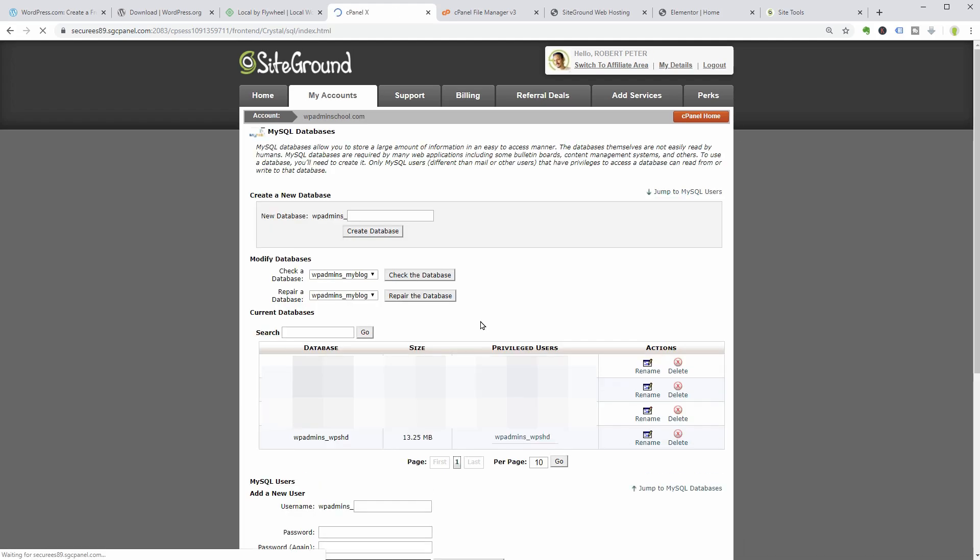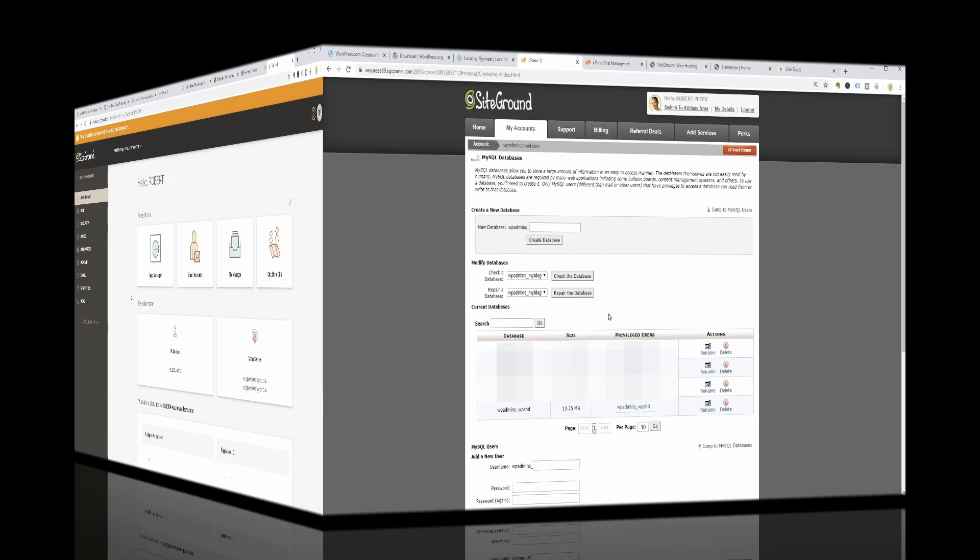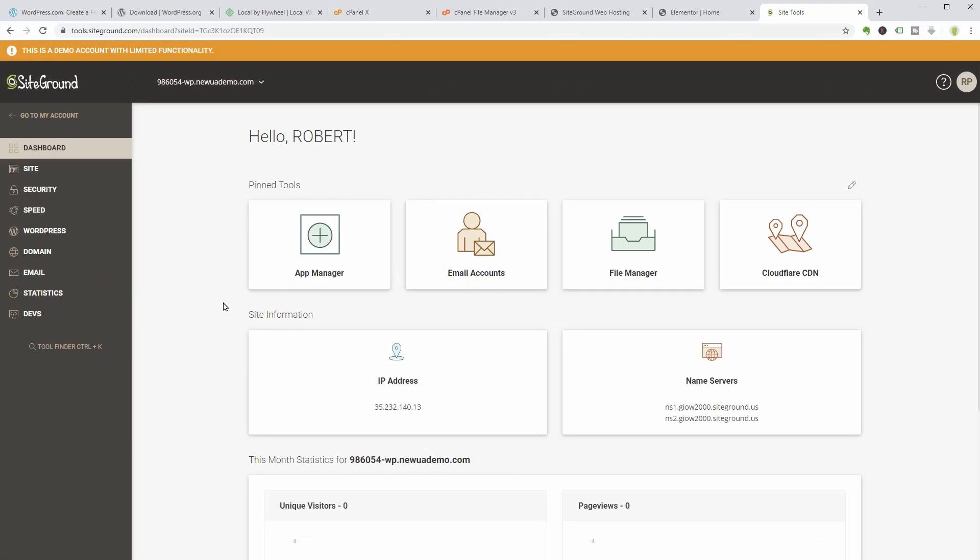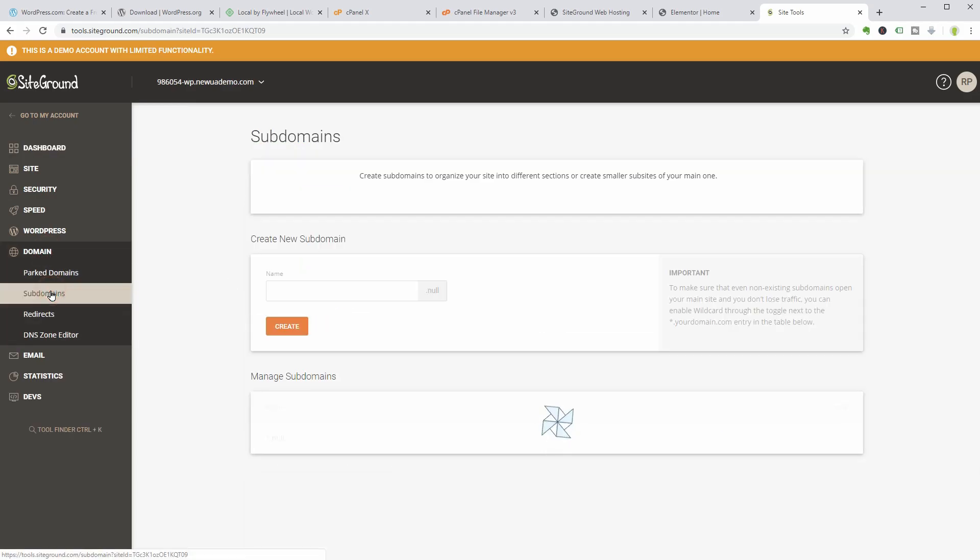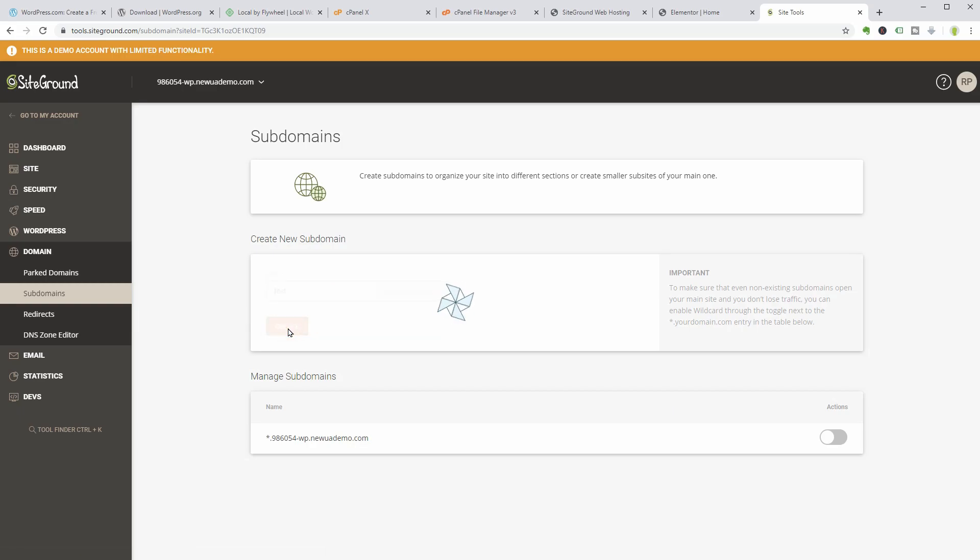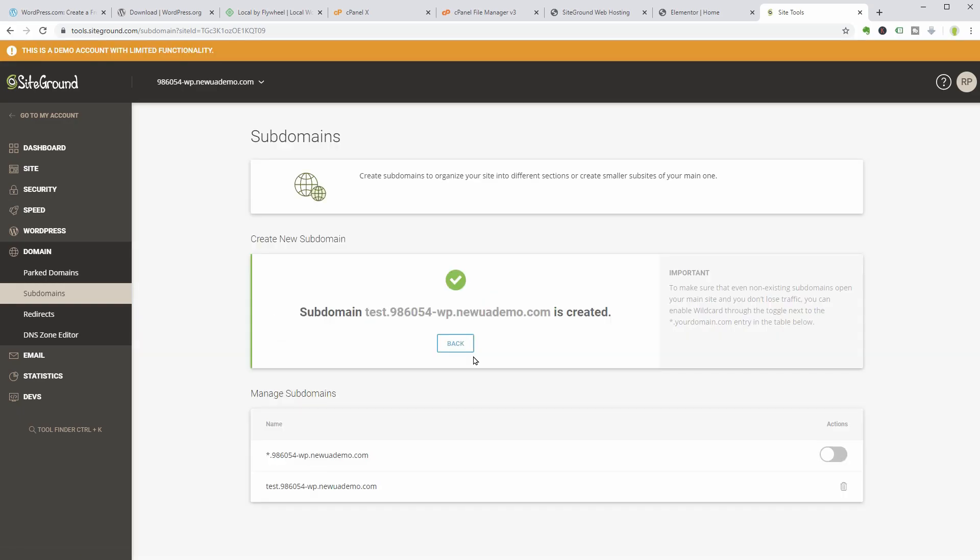Now it is much more comfortable and with the new user interface on SiteGround, it is easier than ever before. For example, if I create a new test subdomain in the site tools, I can go to WordPress after the domain is generated.